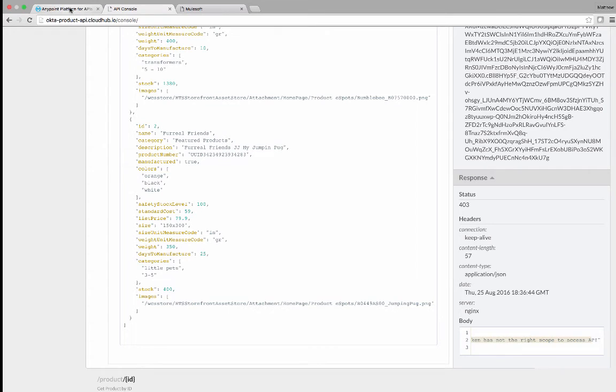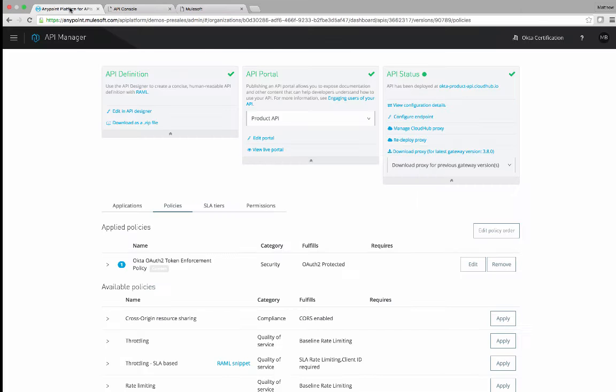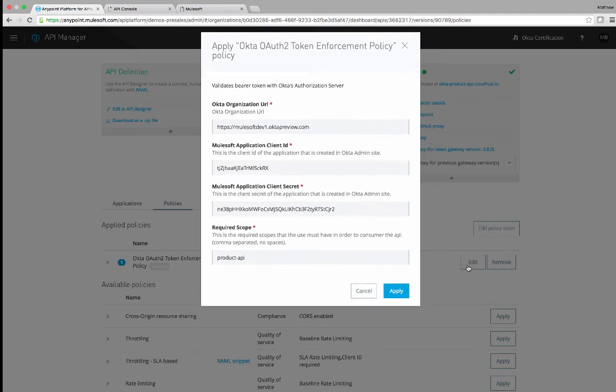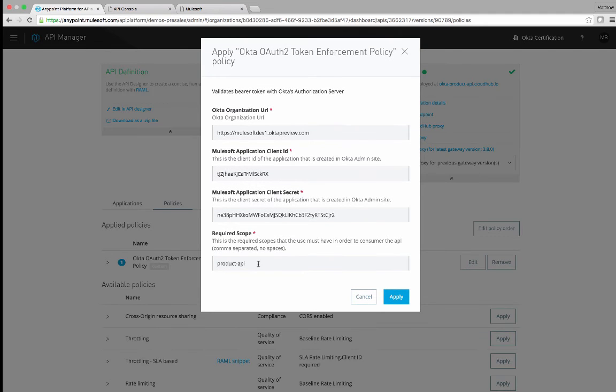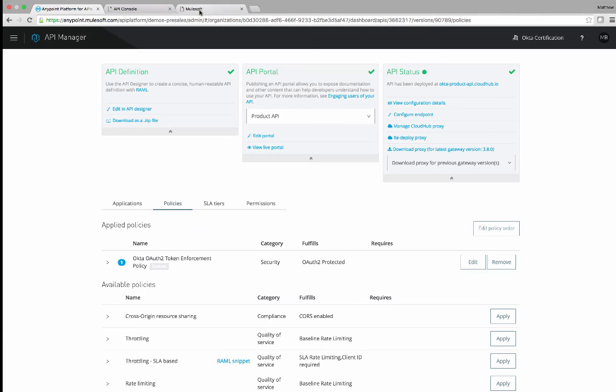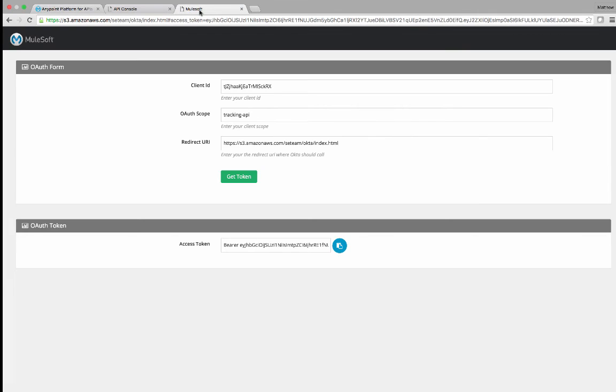If you remember from our API manager, the policy only allows for the product API scope. So let's go back and apply the right scope and get the correct access token.